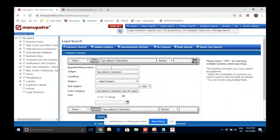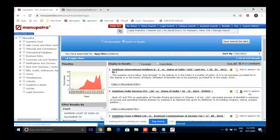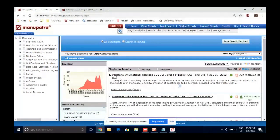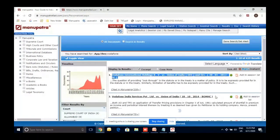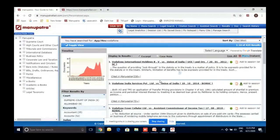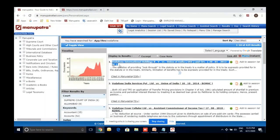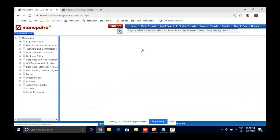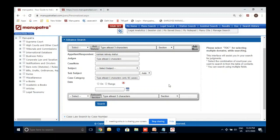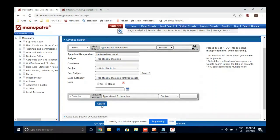For party name search in Legal Search: just type the party's name — for example 'Vodafone' — without writing 'versus' or anything. Manu Search searches the entire judgment text; Legal Search searches only the title. So 'Vodafone International Holdings Limited' will be found. Similarly you can search two parties — like 'Konkan Railway' and 'Nehul Corporation' — and access the particular judgment.